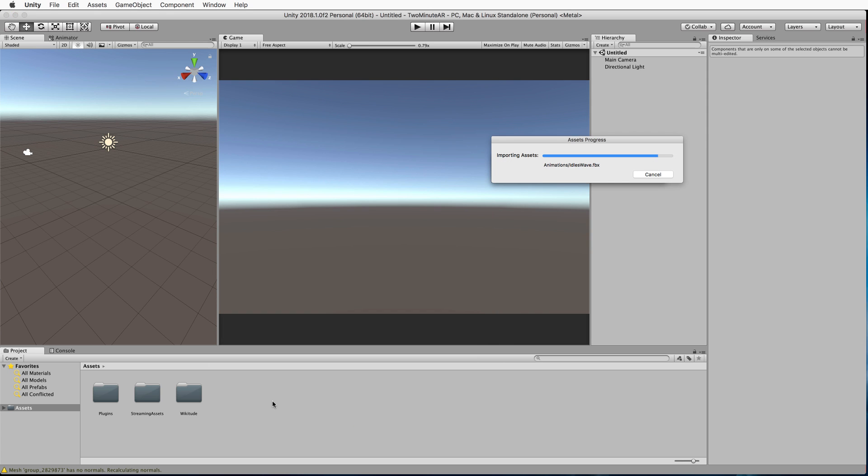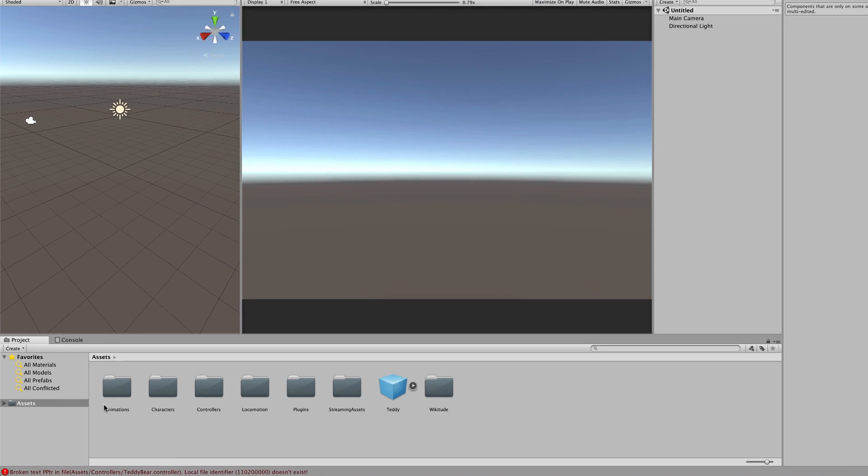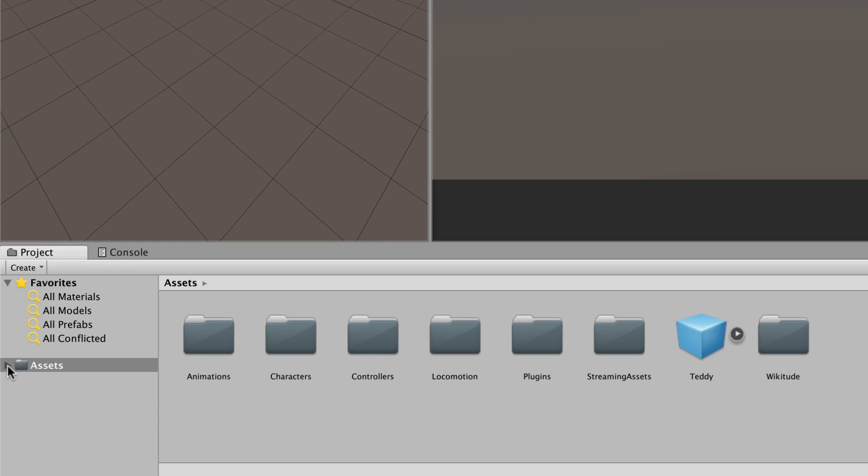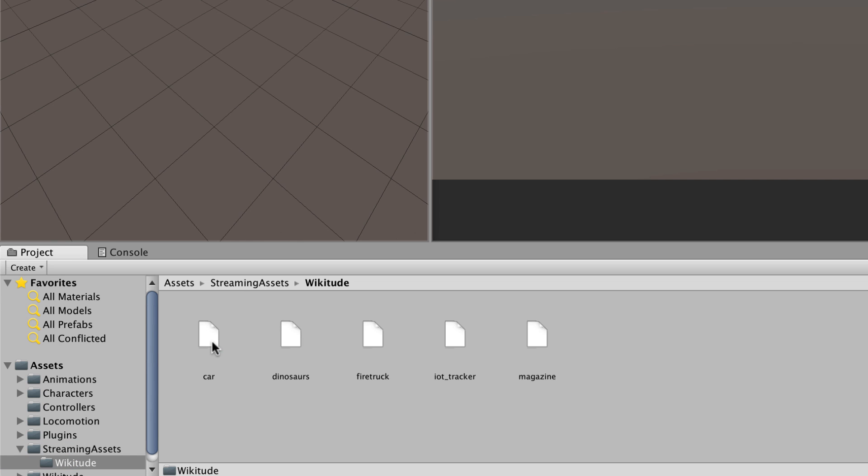Now, with the WTC file, you'll want to go into assets, find the streaming assets folder. Inside, there's a Wikitude folder. If you double click on that, you'll find a bunch of other files. Drag and drop the bear.wtc into here.